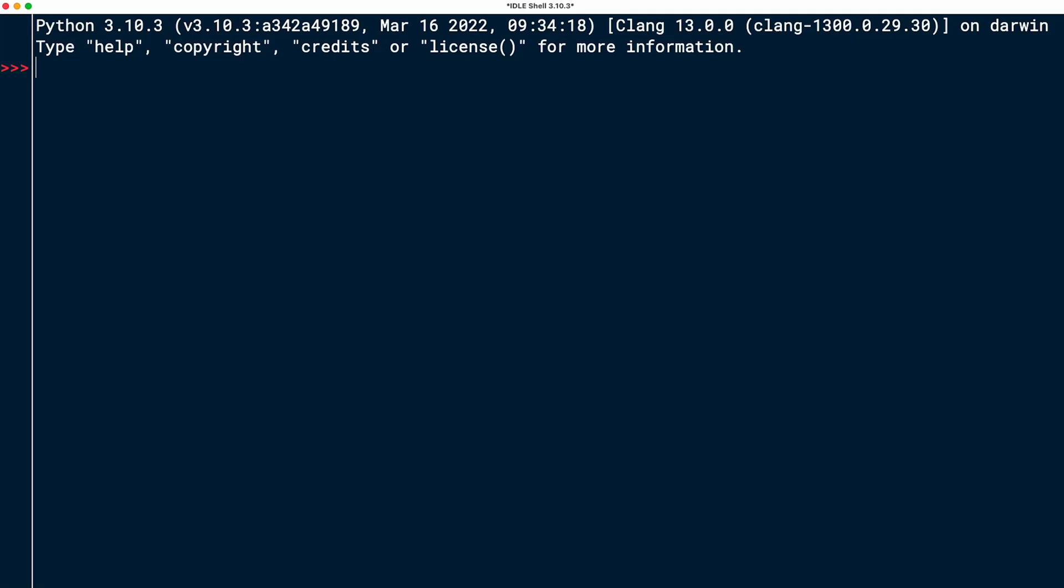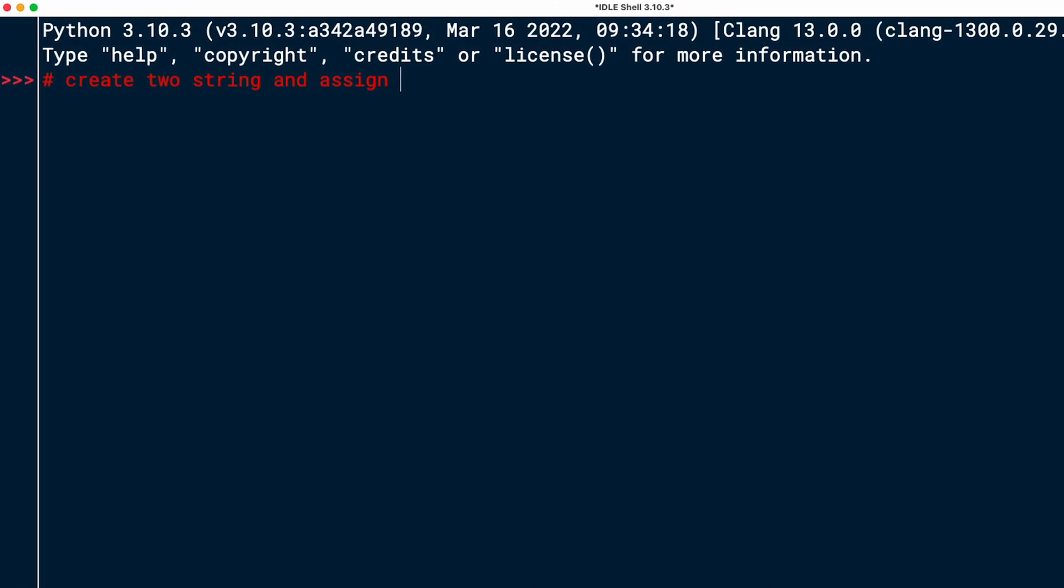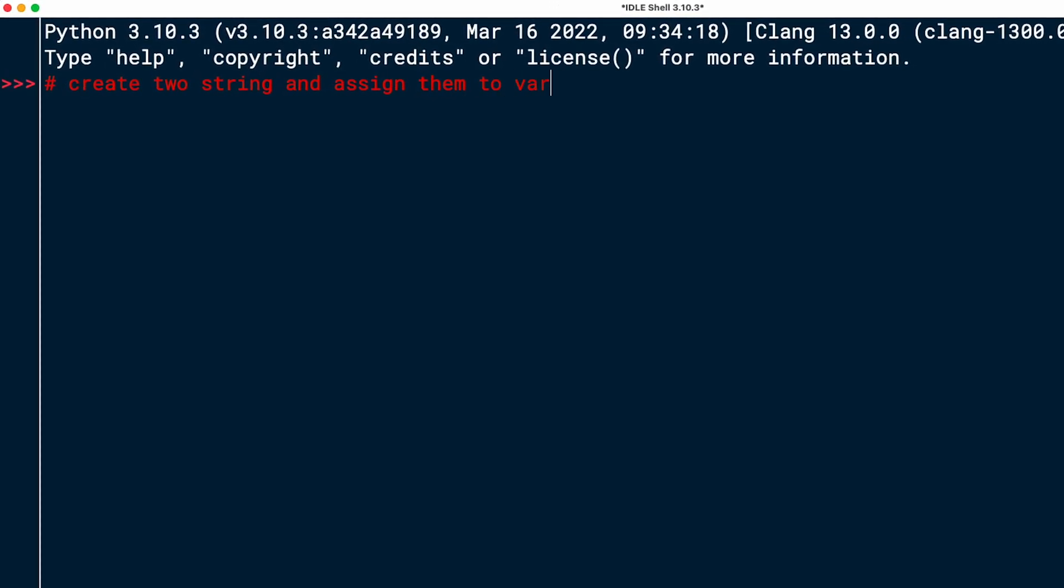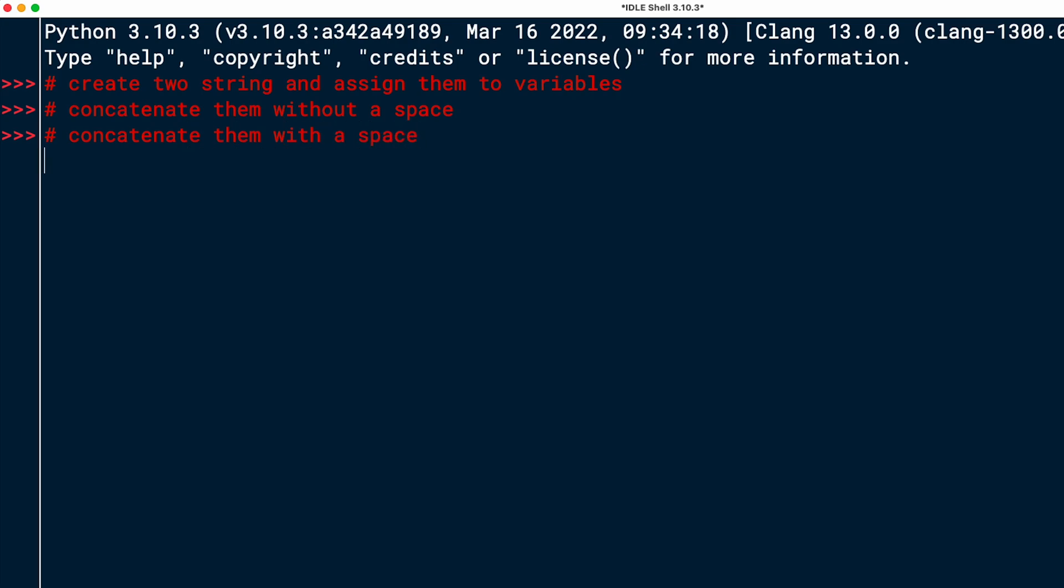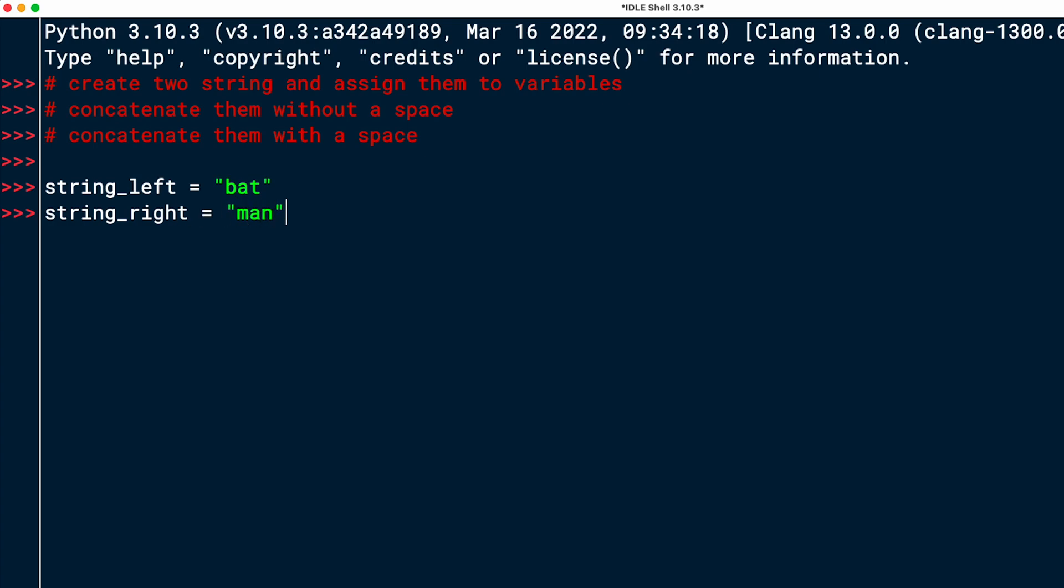And the task was to create two strings and assign them to variables, concatenate them without a space, and concatenate them with a space. Let's get started by creating two variables that point to strings. I'll start with string_left, which I will point to a string called bat. And then I'll do another one, string_right, that I'll point to man!